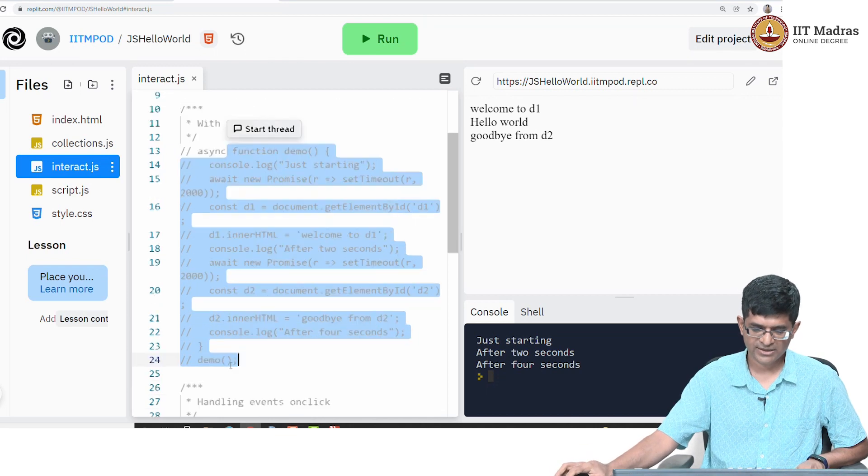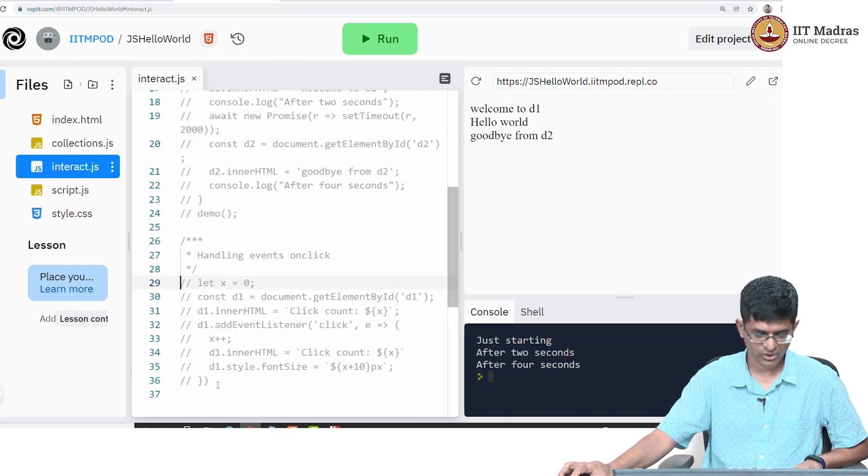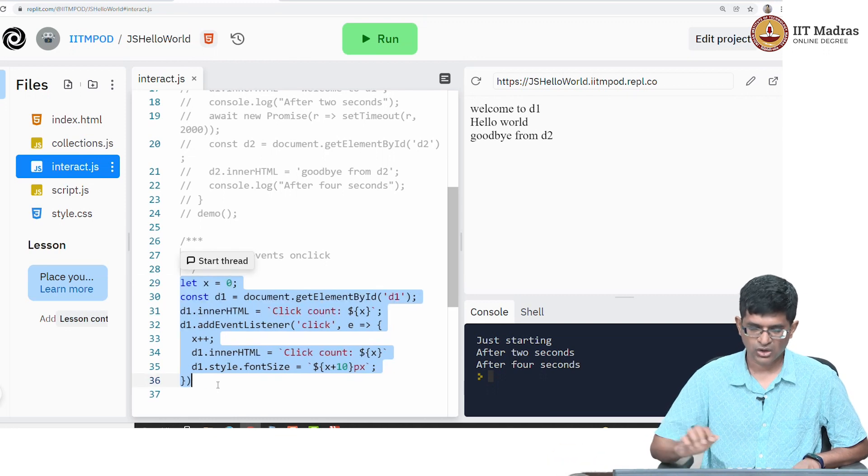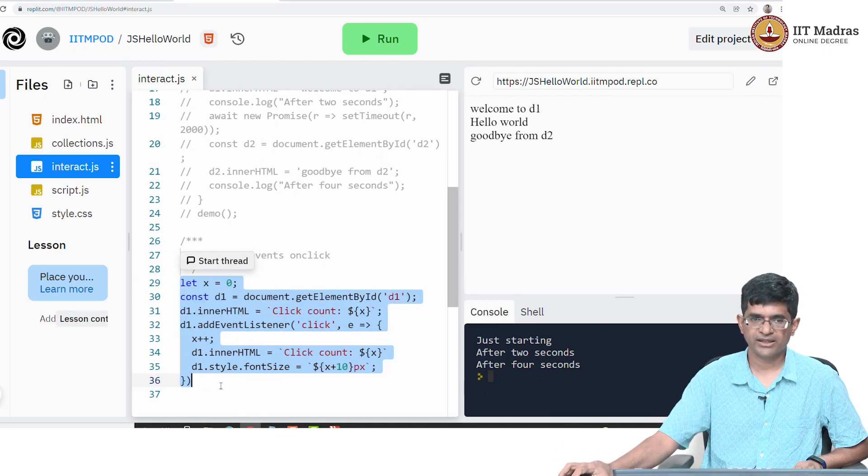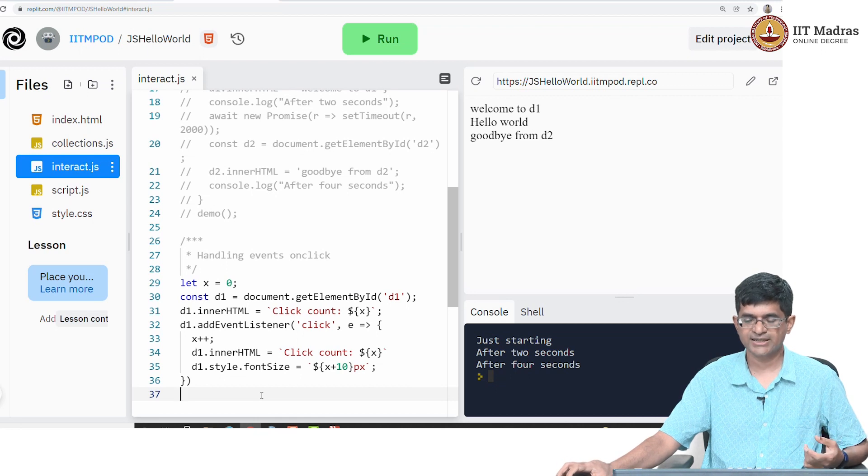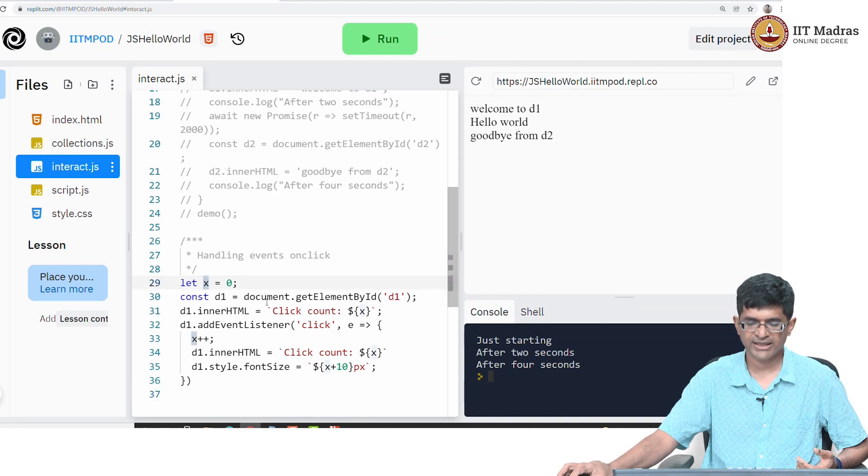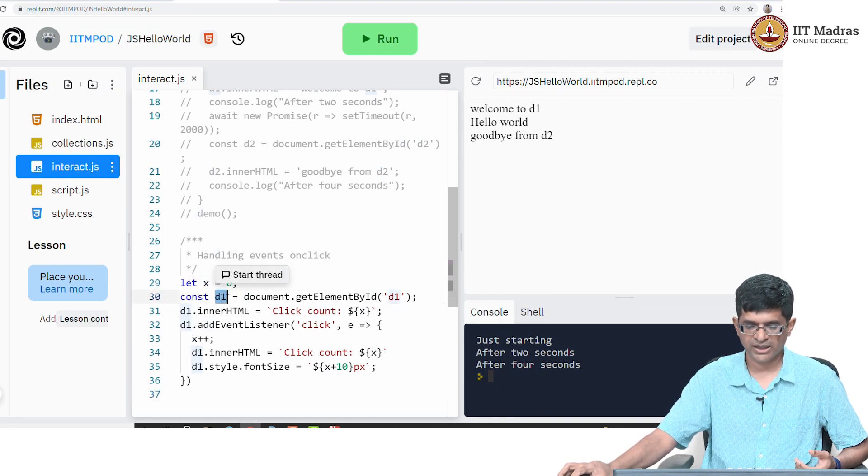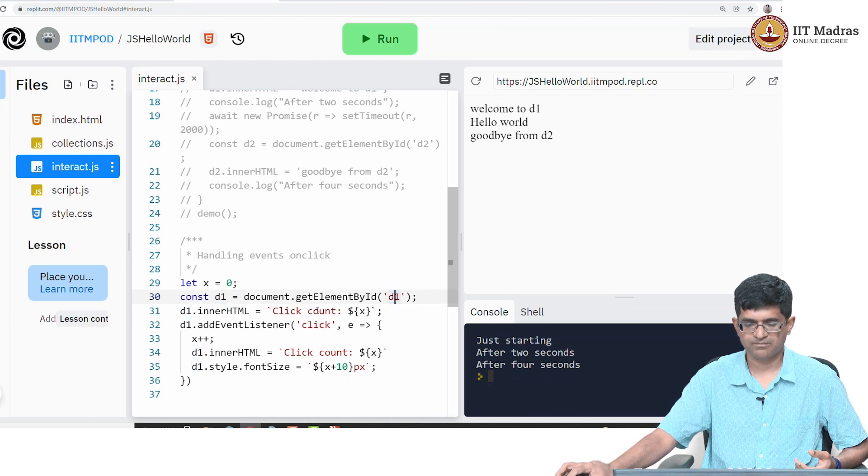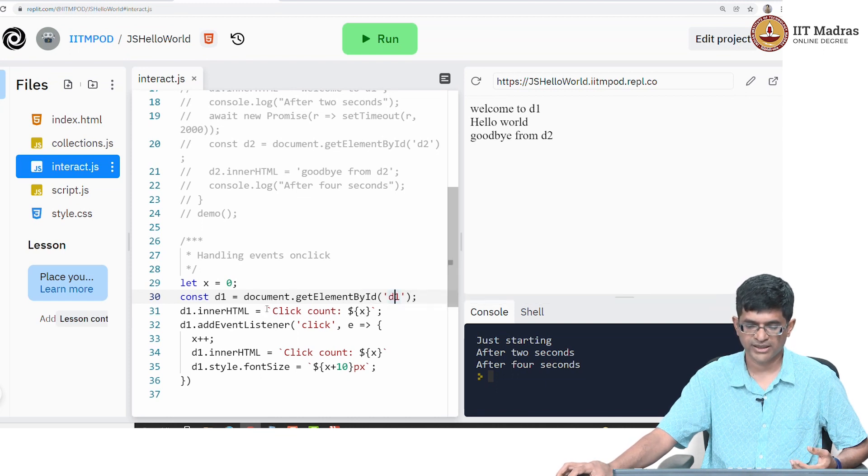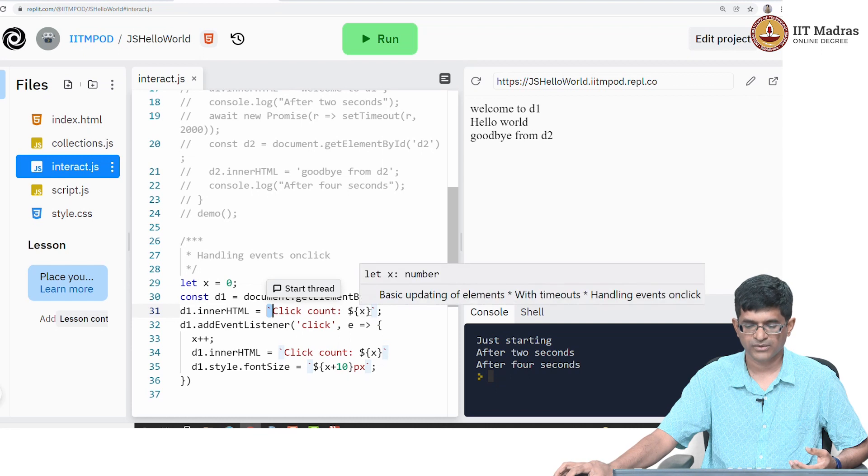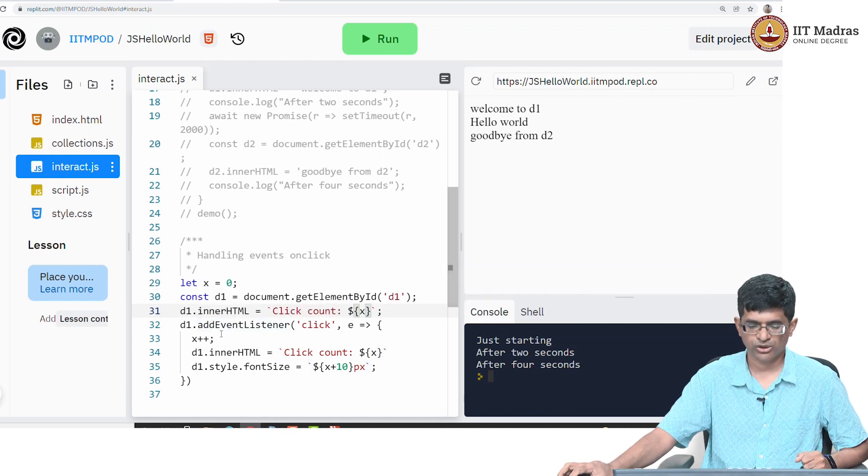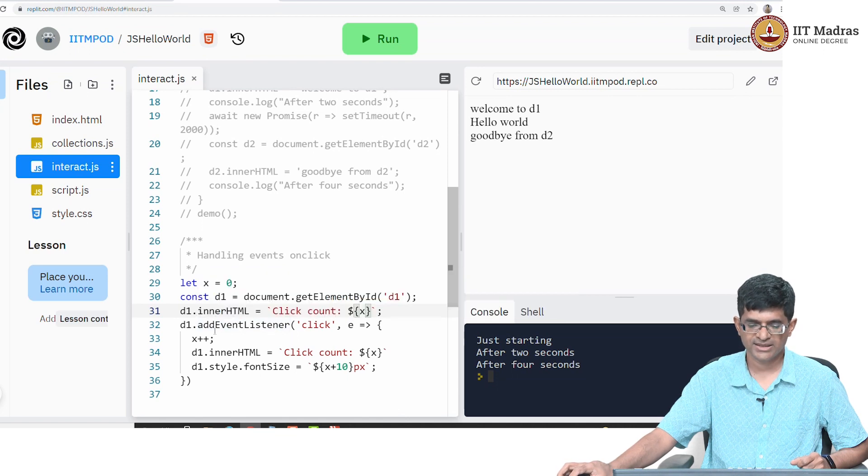And of course, the next most interesting thing that we could probably do here is to say, okay, all very well to say that we have timeouts and changing text - can I get input from the user? And this is an example of that. I declare a variable x, and once again get d1 as get element by id of d1, and I say d1.innerHTML is going to take this value click count dollar x. Notice the template with the back ticks over here.